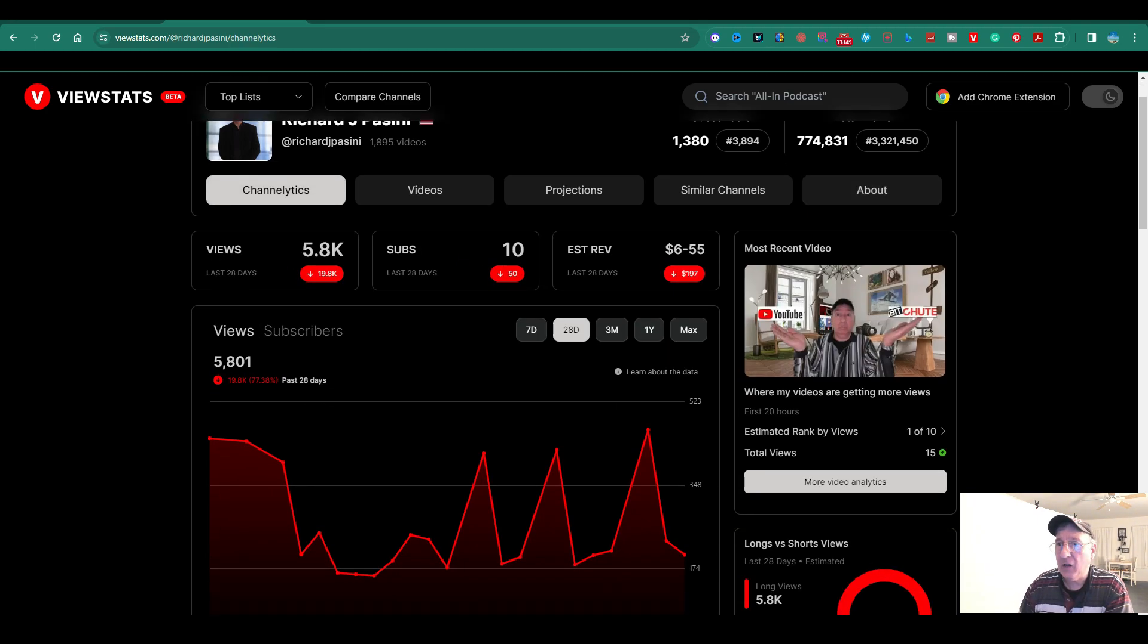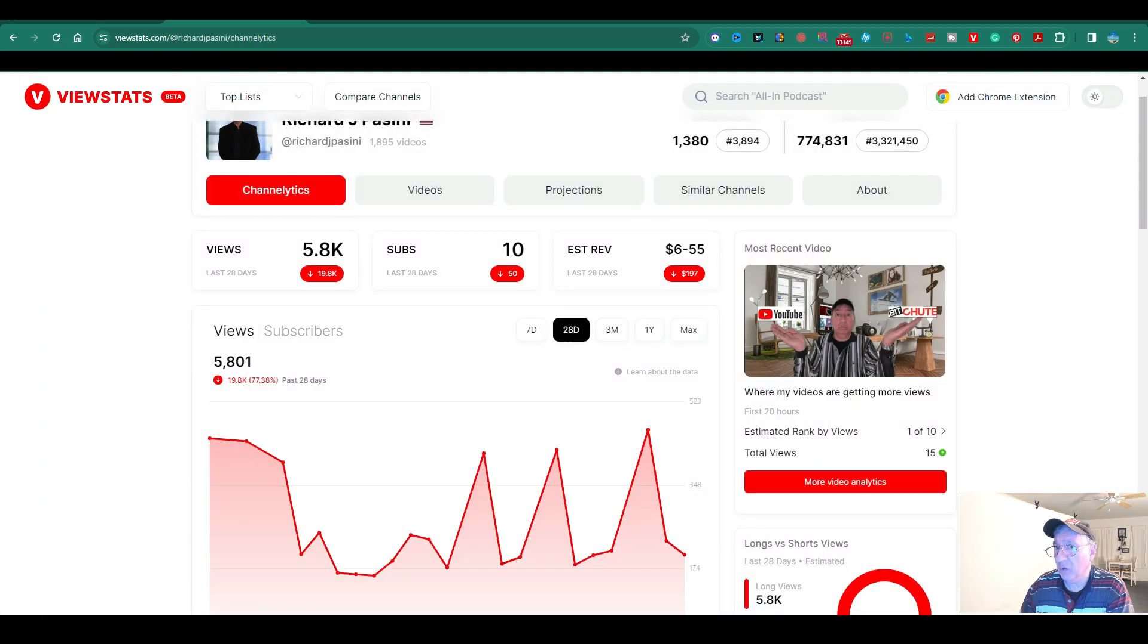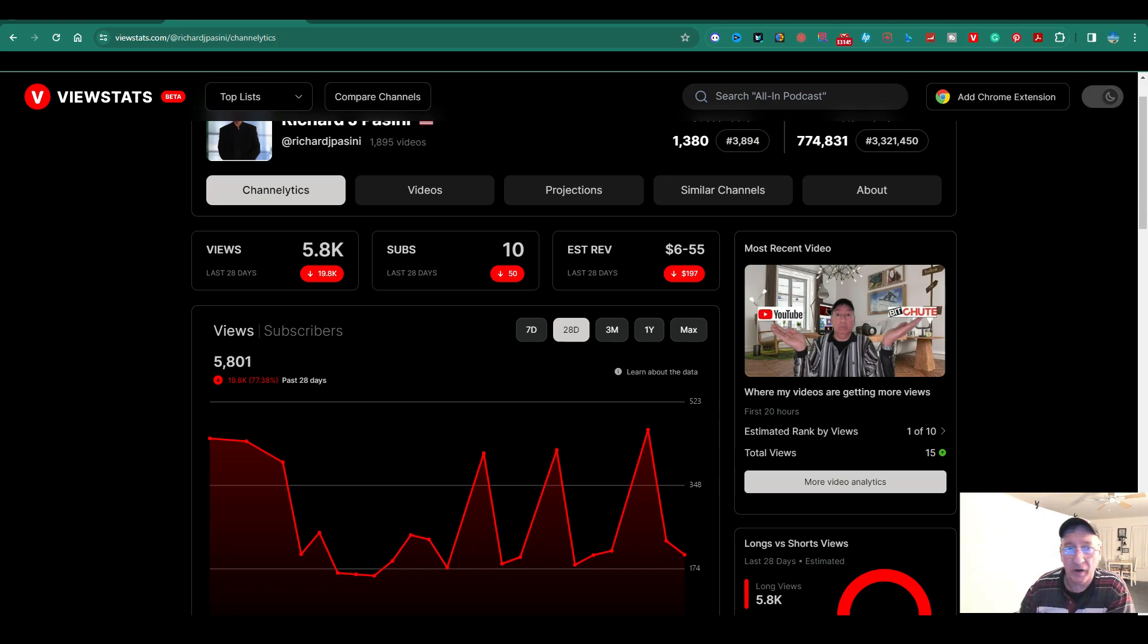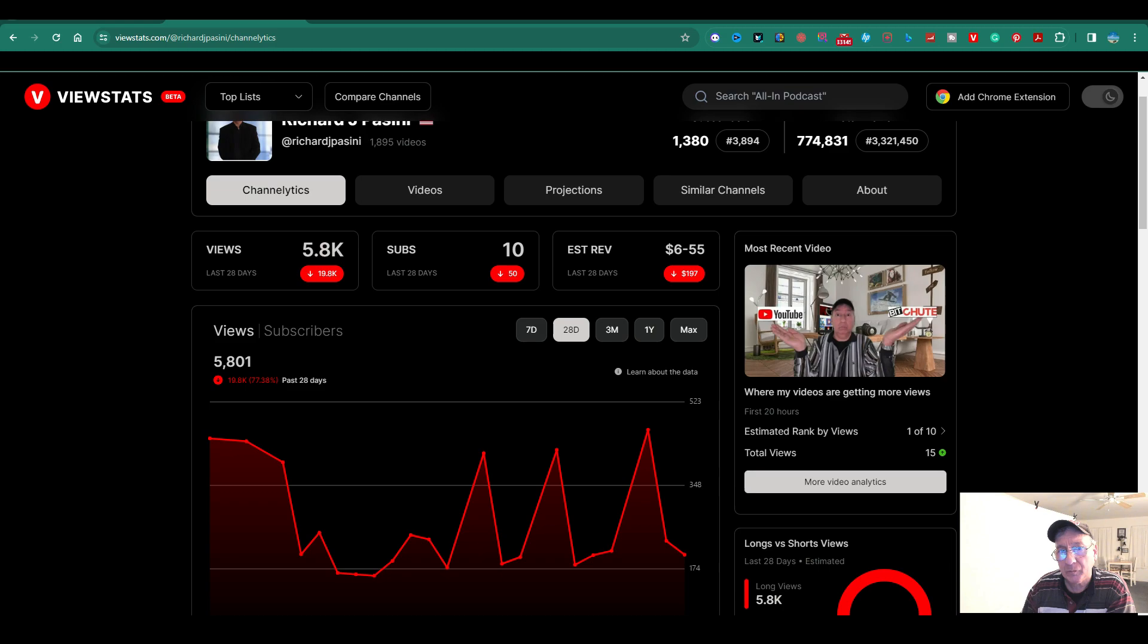And it also gives you a feature to go dark mode or light mode. I like the dark mode. To me, it's a little easy on your eyes. It's a little too bright. But over here, it'll give you the views for the last 28 days. How many subs you gained and your estimated value.